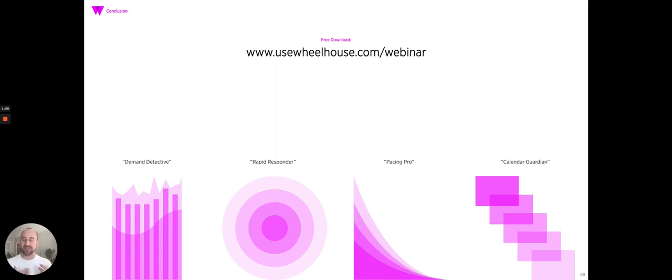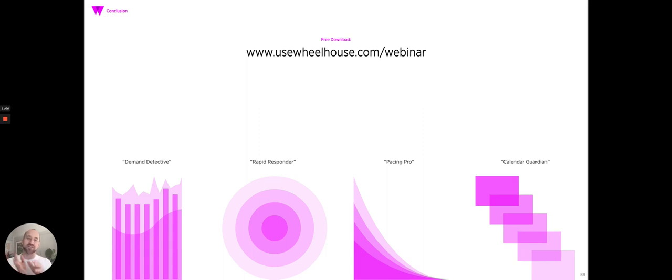Now, the free download. If you want to download this material or a cheat sheet, we have it available at usewheelhouse.com slash webinar.